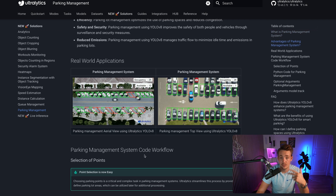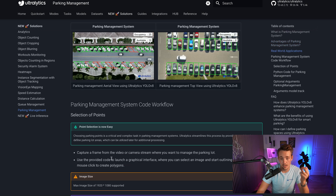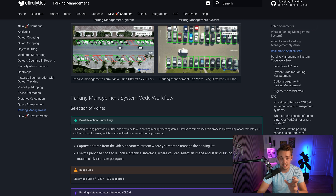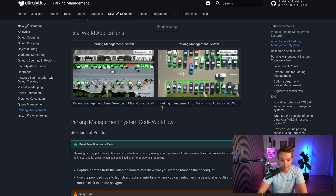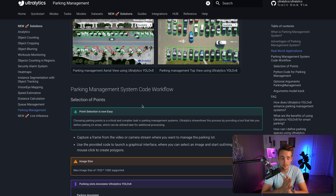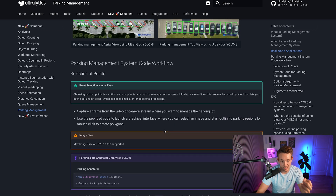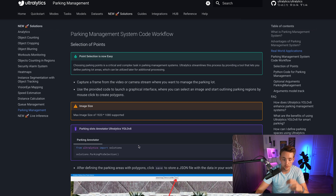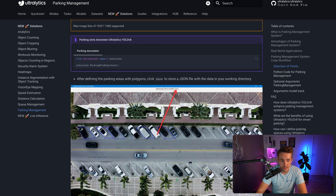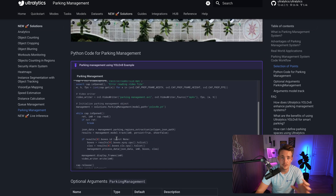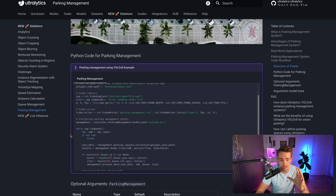There are two steps in the process. First, we need to set up our defined points — we need to select our points and we have a tool for that. You can take an image of your video stream, throw it in there, and specify the boxes and regions you want as parking spots. After that we'll have a JSON file with all the defined points. We just need the parking annotator from solutions and we can throw it directly into a Python script or the command line. It will open up a UI where we can do the annotations.